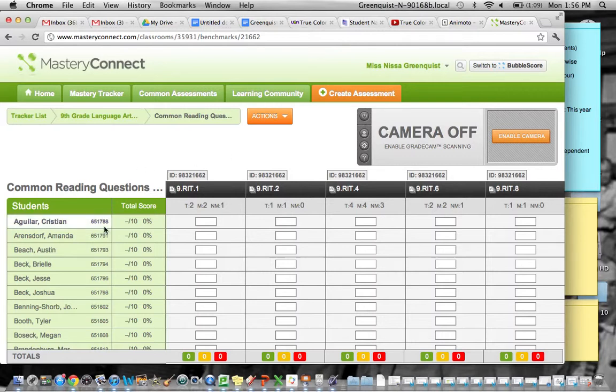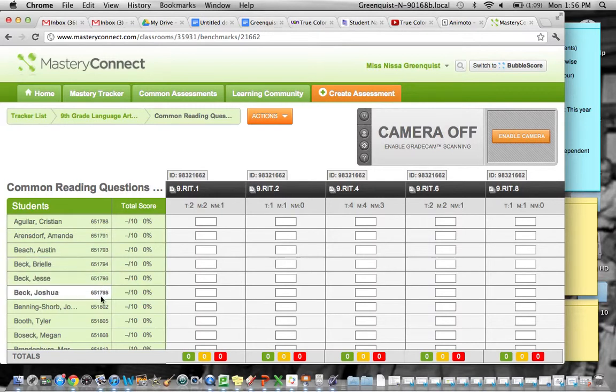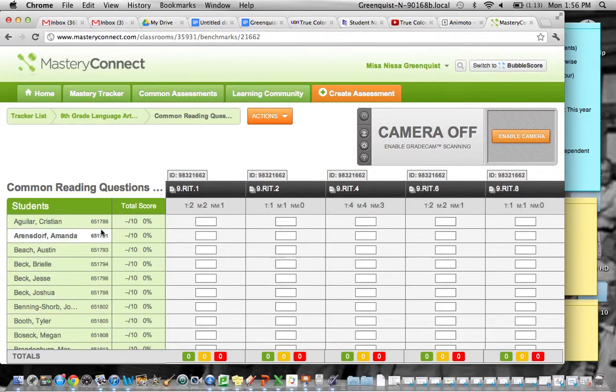You'll notice over here on the left column we have all the students' user IDs. You'll want to tell students ahead of time what their number is. These are the numbers that allow them to associate their score with their particular name.